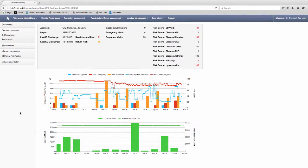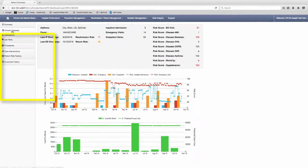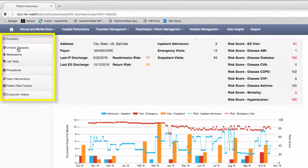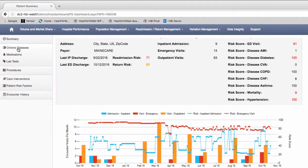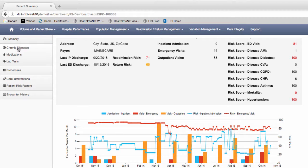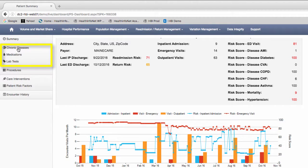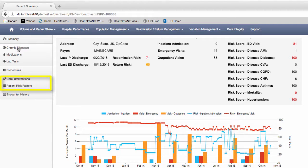Use the navigation box on the left to see more information about the patient. You can access information on chronic diseases, medications, labs, interventions, risk factors, and encounter history.